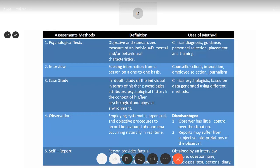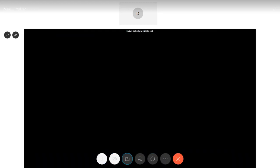We are winding up today's session. Please read through the chapter very carefully for the particular section we have covered. We will meet in the next session. Thank you and please take good care of yourself.